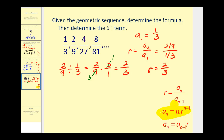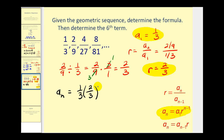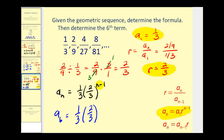So we have all the information we need for the formula — we have a sub one and r. The formula for this sequence will be: a sub n equals one-third times two-thirds to the power of n minus one. The last question was to determine the sixth term, so we want a sub six: one-third times two-thirds to the power of six minus one, which is to the fifth power.